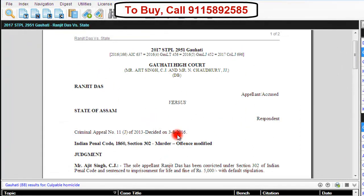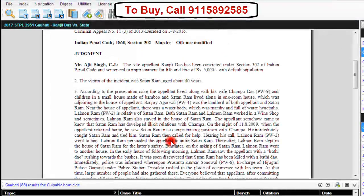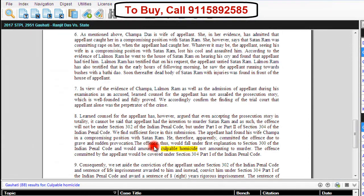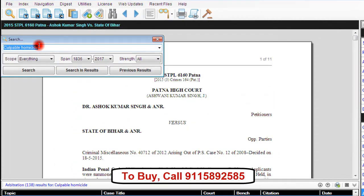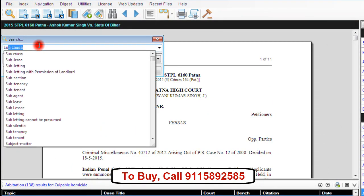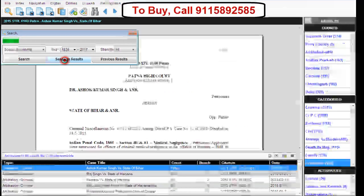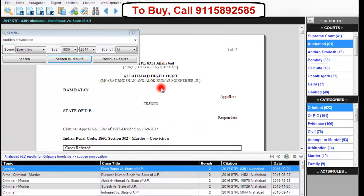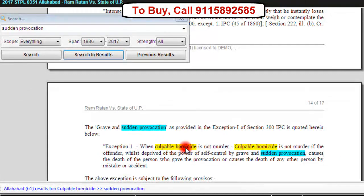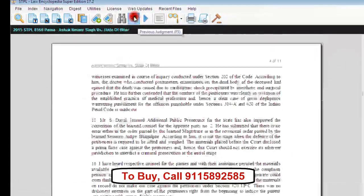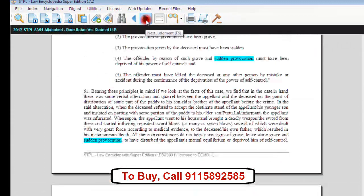Now let us look at a particular judgment shown when we searched for 'culpable homicide'. The word searched — 'culpable homicide' — will be highlighted in each and every judgment in the result window. We can also search in results. For example, let us type 'sudden provocation' and click on search in results. The search engine will search only within the results. For the user's convenience, both 'culpable homicide' and 'sudden provocation' will be highlighted in different colors throughout each judgment. You can navigate to the previous or next judgment using the respective icons.